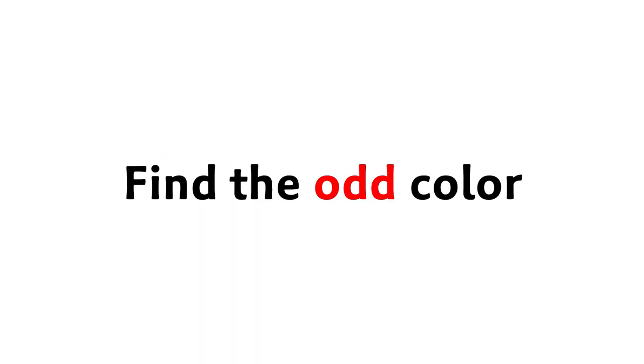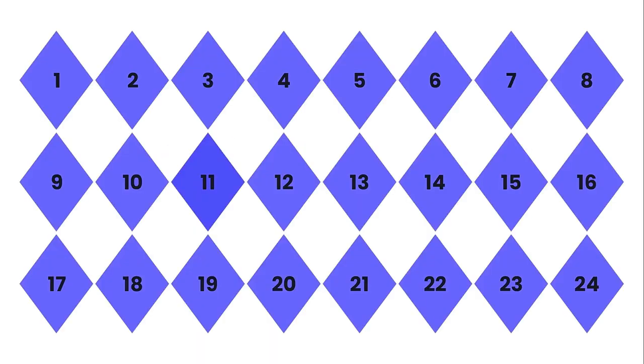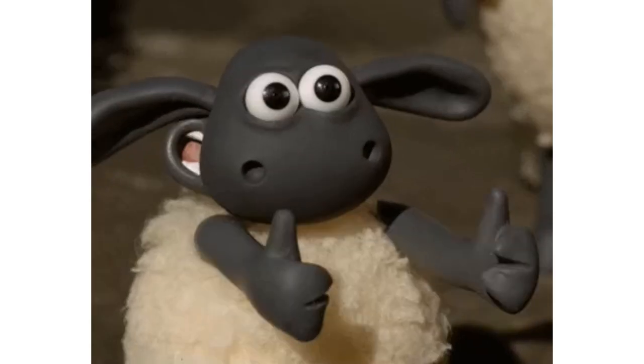Easy level. Find the odd color in this image in 5 seconds. Good job.